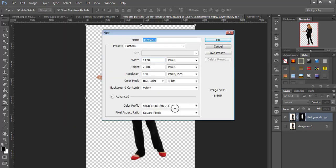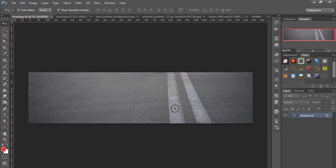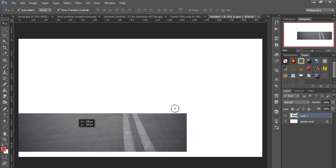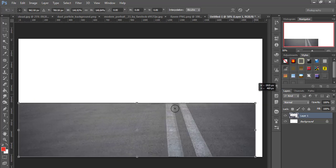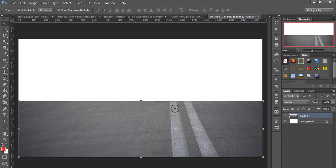Create a new document with width 1980 and height 1024, resolution 300, then click OK. Take the road image, drag it into the new document, and also drag the cloud image. You can duplicate the cloud and merge both cloud layers with Auto Blend Layer.